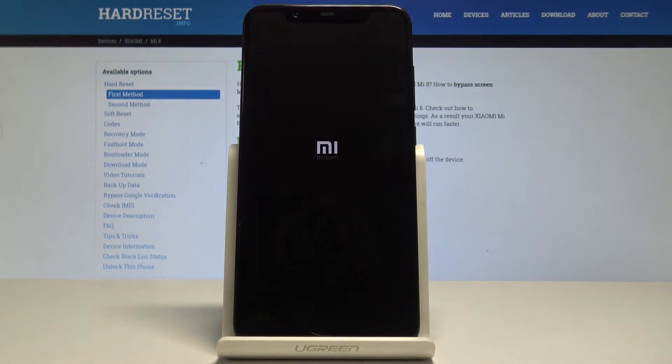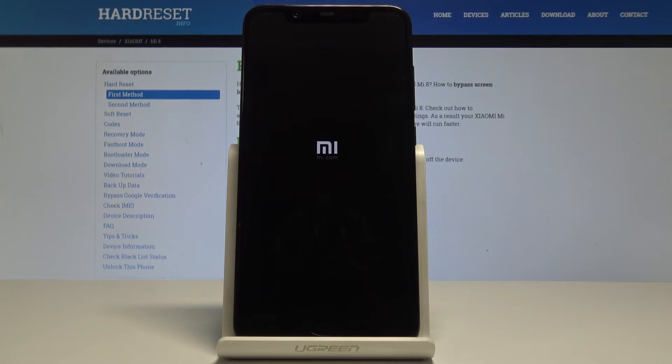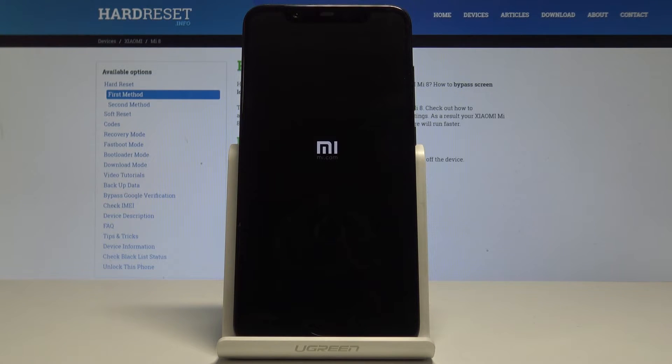The device is simply restarting and booting into normal mode. You have to wait until the welcome panel pops up.